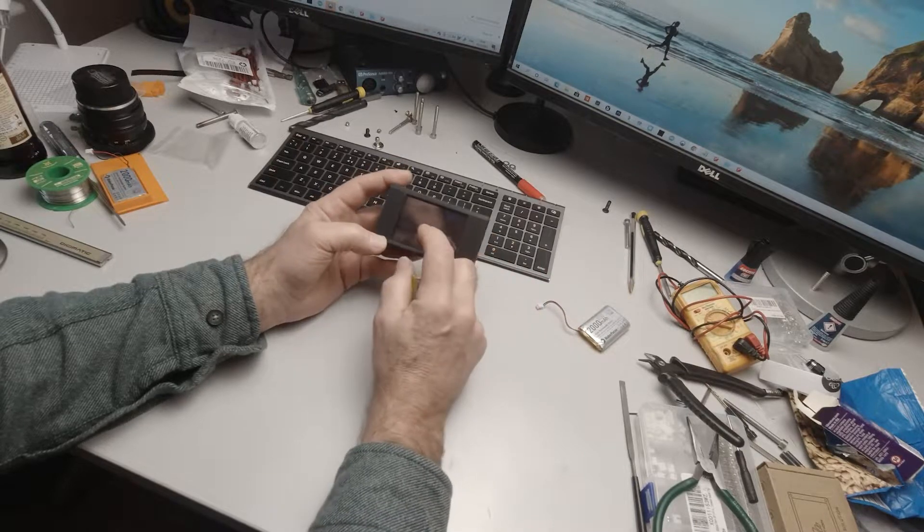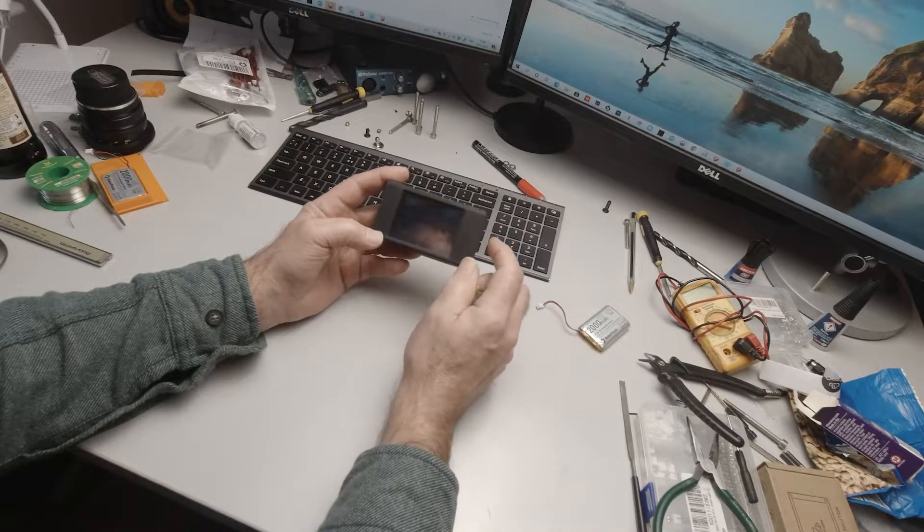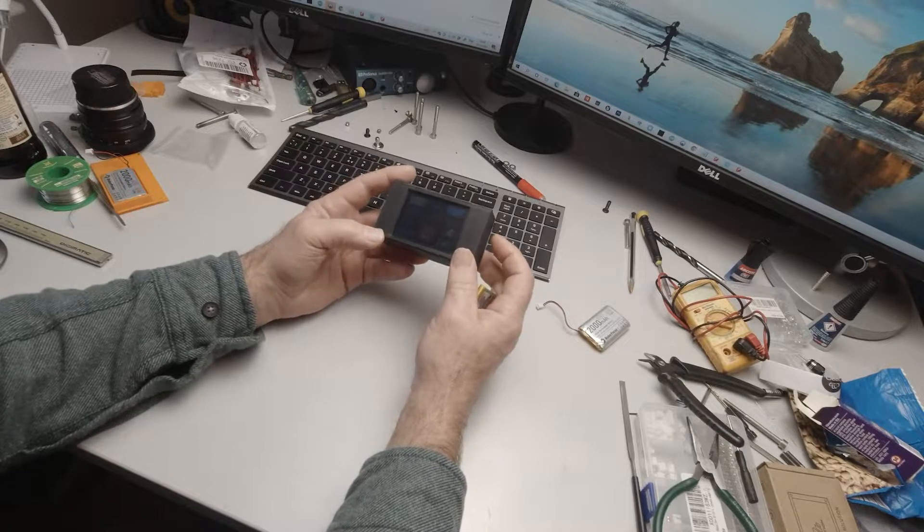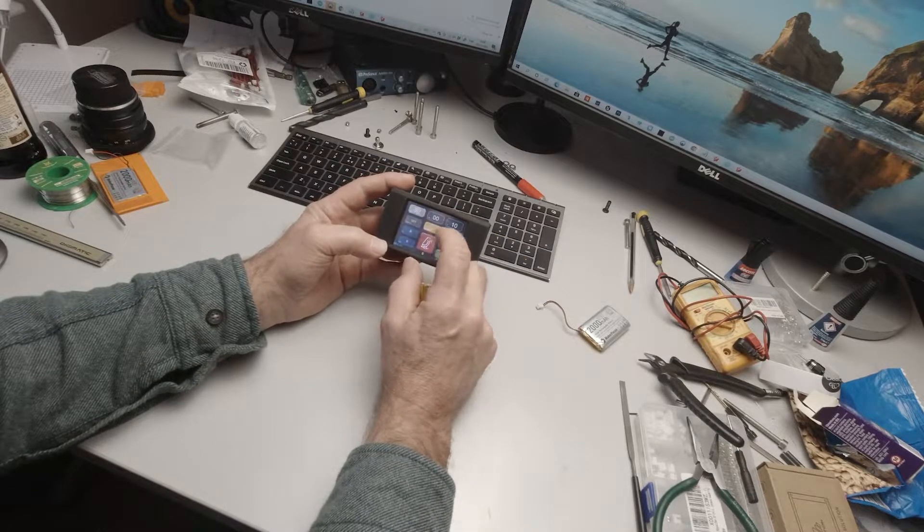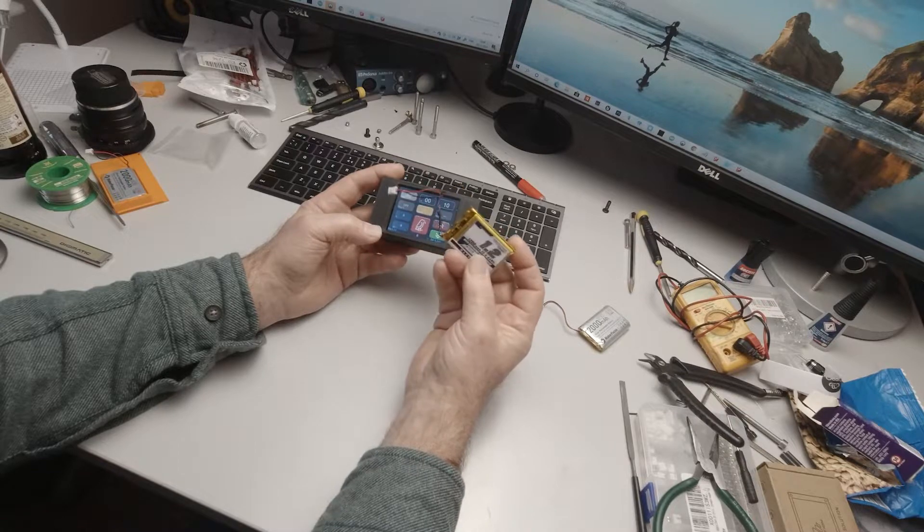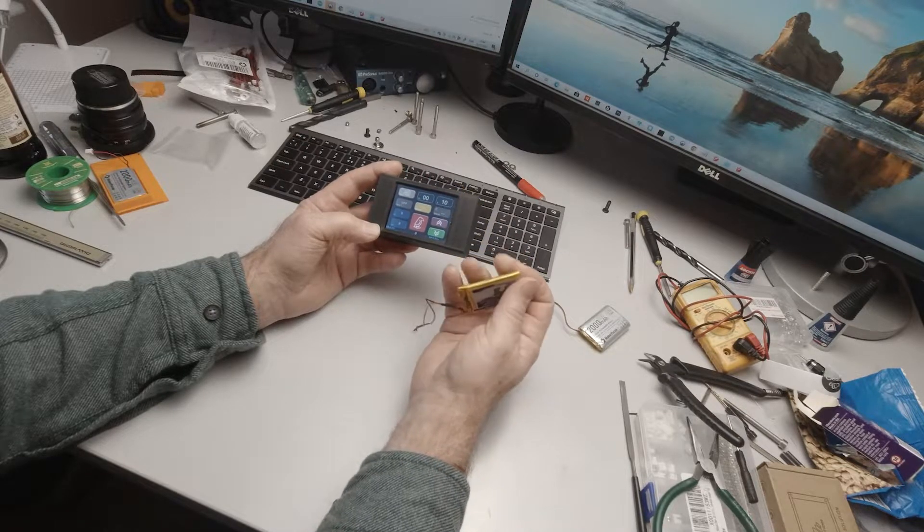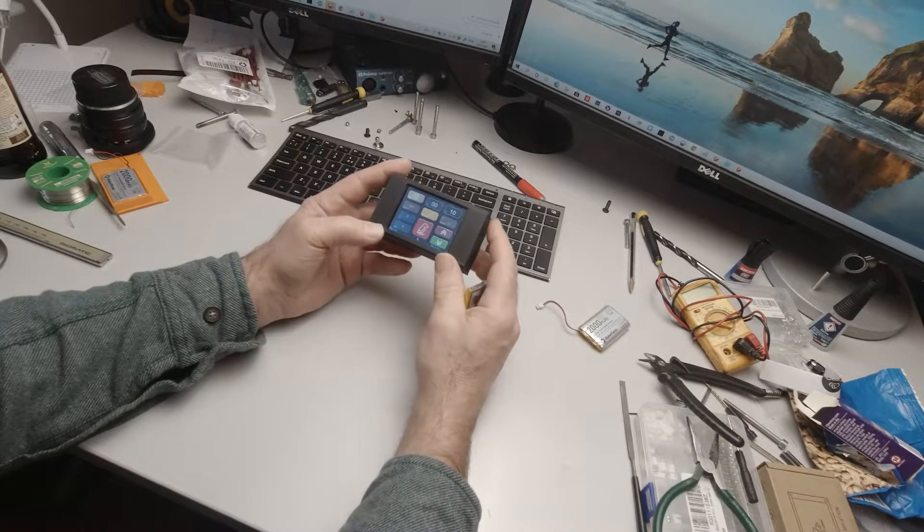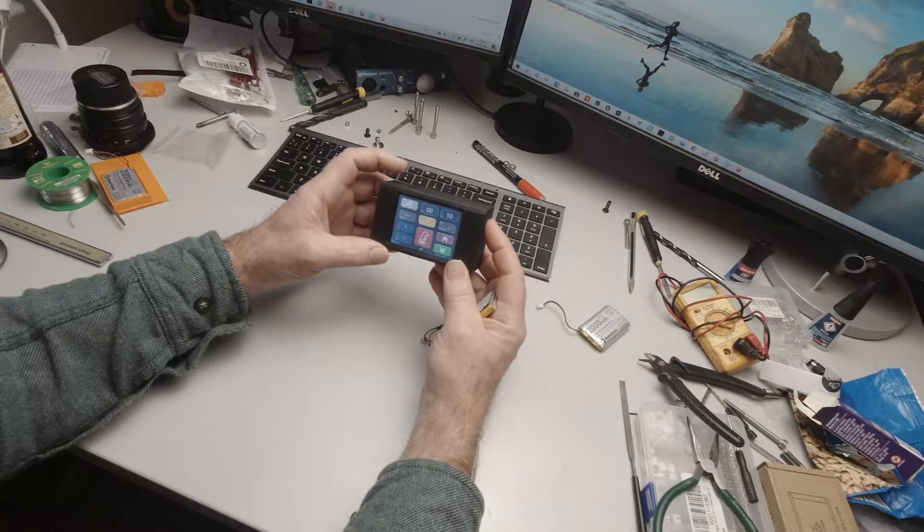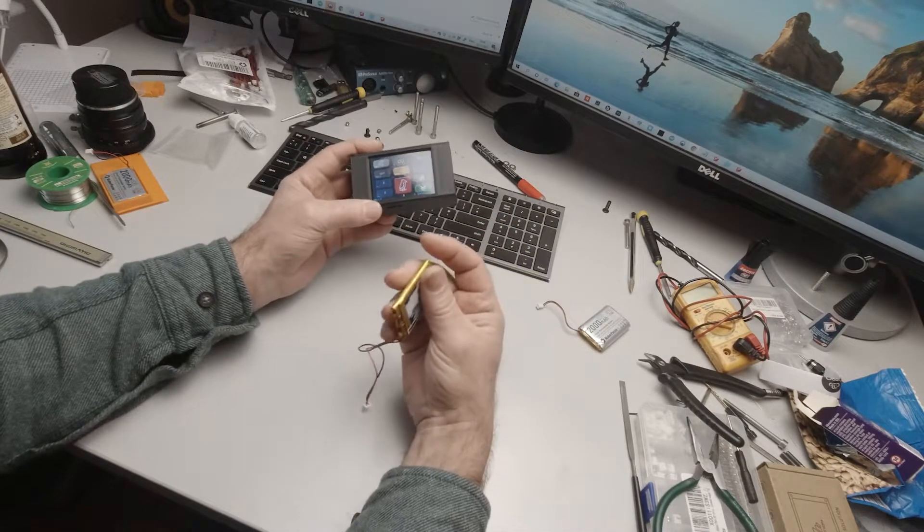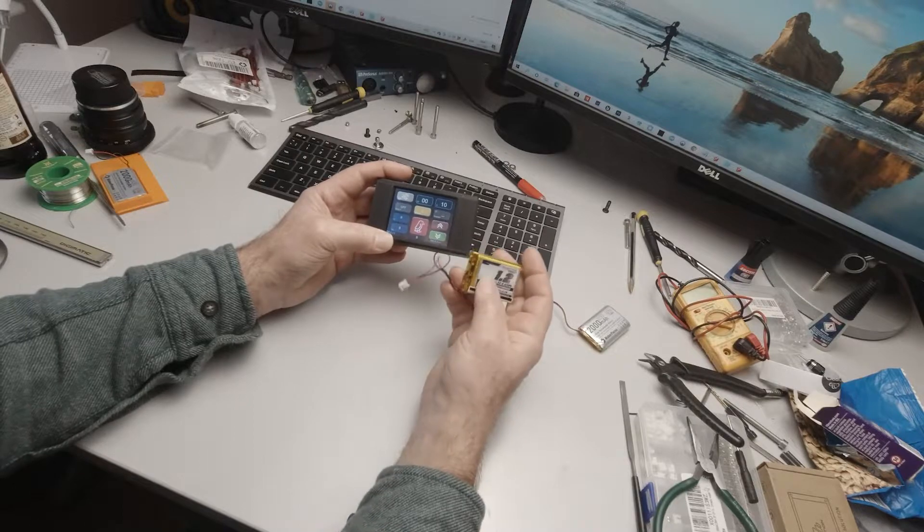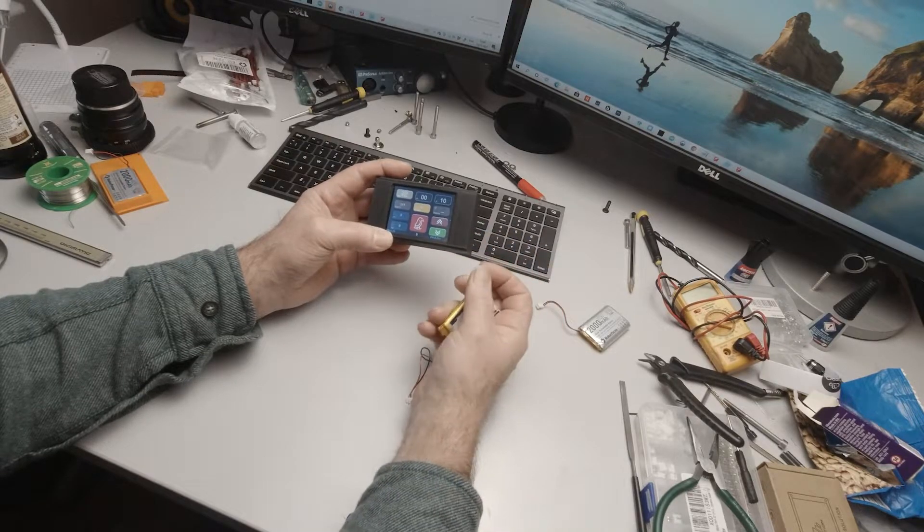I also had concerns over the Feather board, the Feather ESP32 that I've got in here which purportedly charges these batteries but never seemed to do such a good job. The controller had to be switched on in order for it to be charging the battery, which meant it was draining the battery at the same time it was charging it.